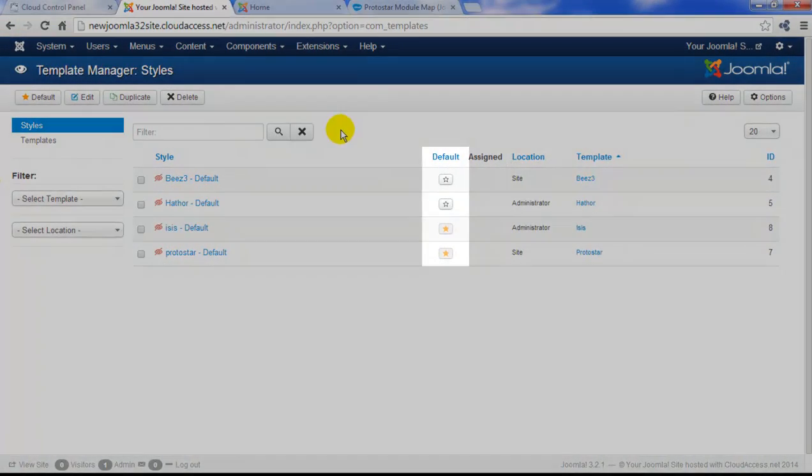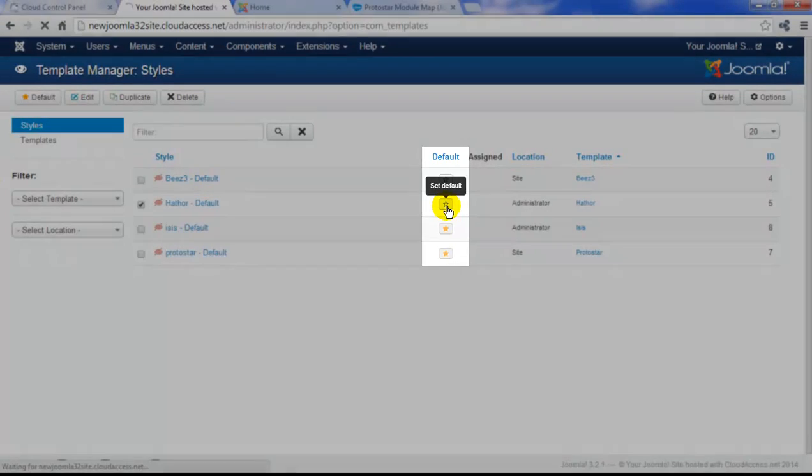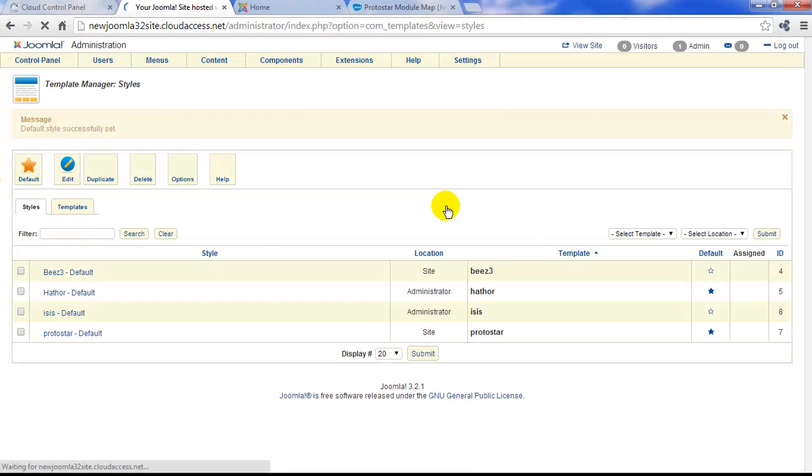The default column indicates which template you're currently using. Click on the star for the Hathor template in the back end, and we get an entirely different look and feel for the back end.